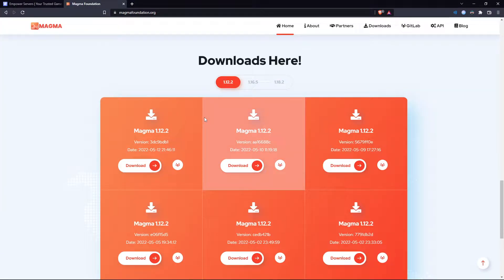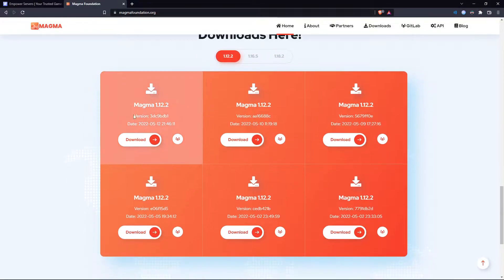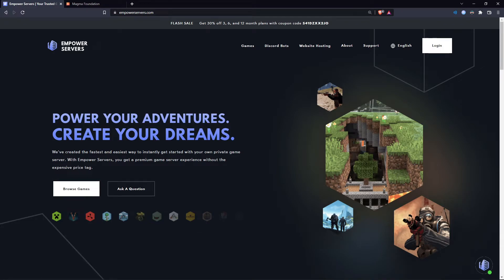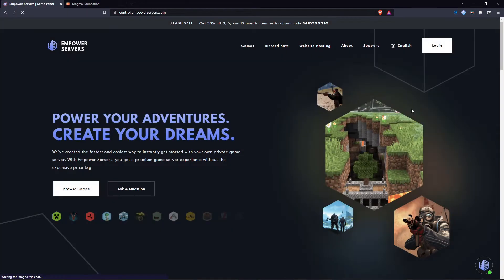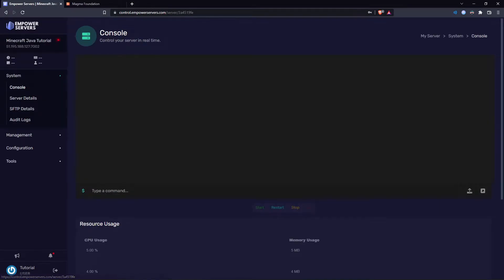First we need to pick a version. Unfortunately there are only three versions available, however most mod packs are made in these versions so you won't have a problem. I'm going to pick 1.12.2 and download the latest version. Now let's go back to empowerservers.com and log in to the game control panel.